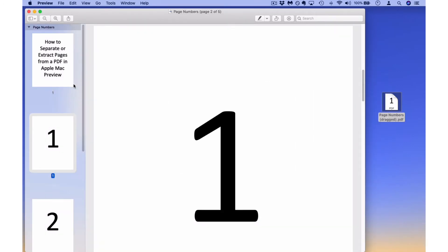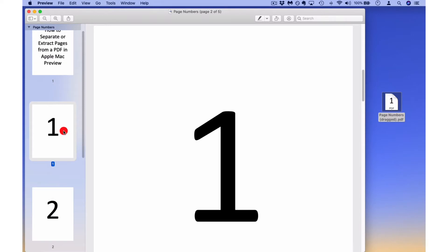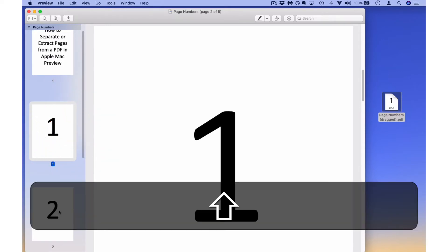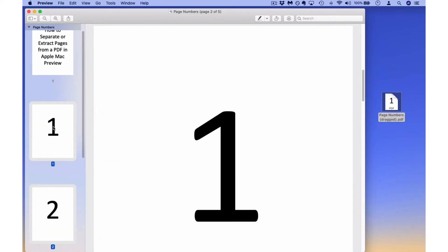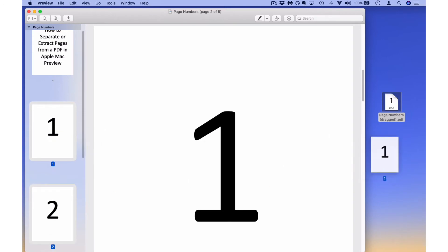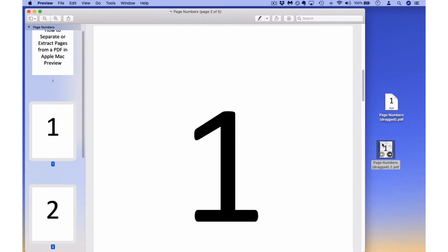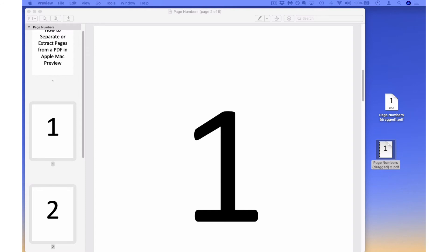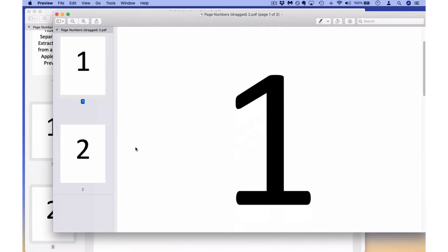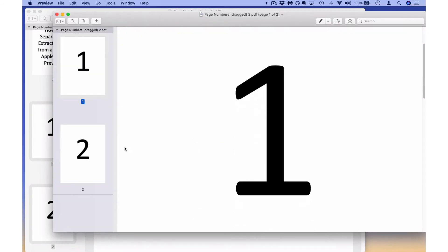You can also do this with more than one page by selecting both pages that you want and then dragging that to the desktop — so now I have the two pages that I selected in a PDF by itself.